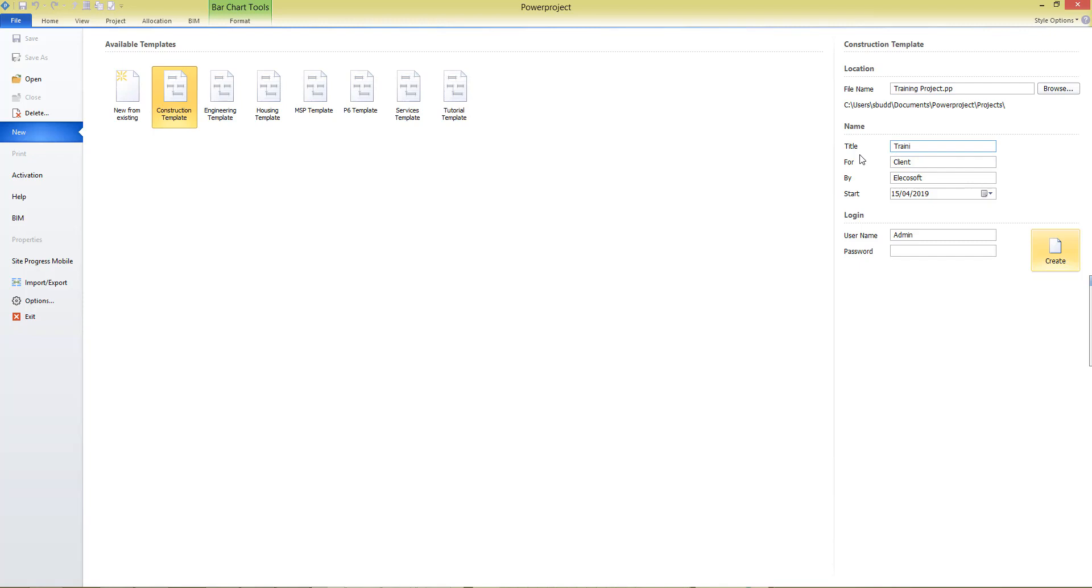Some further details to be completed: the title of the project, who the project is for and who the project is by, and this is information that will typically show up on any printouts that you make of the project in the future. So we complete this so it will be shown on the border files that are printed with our project.